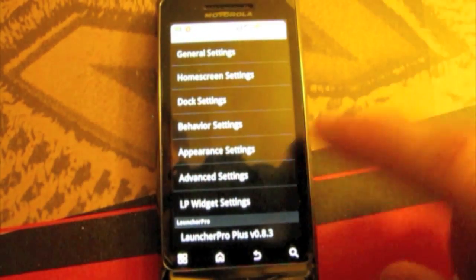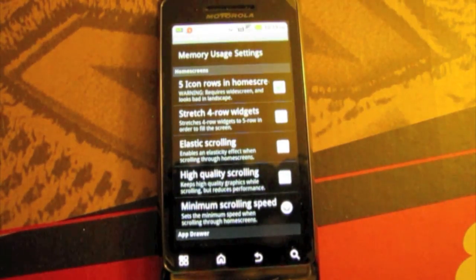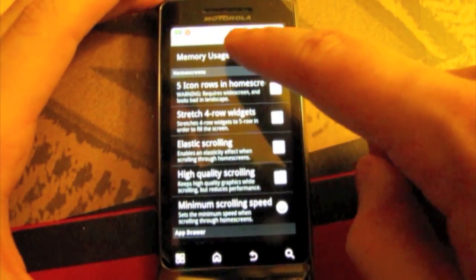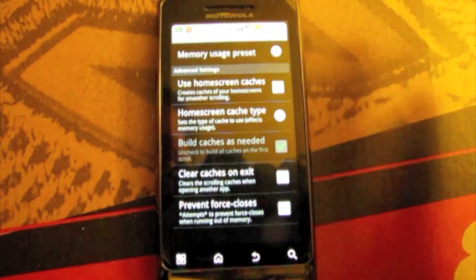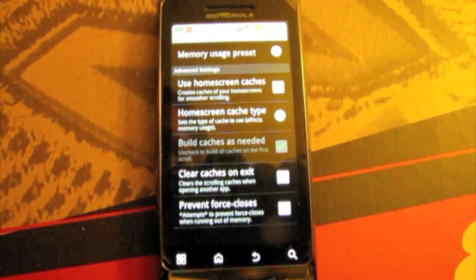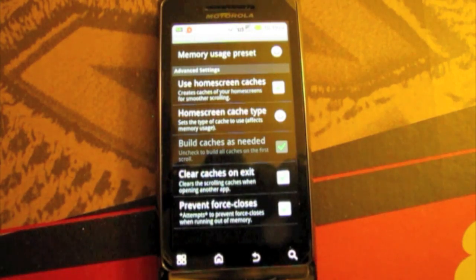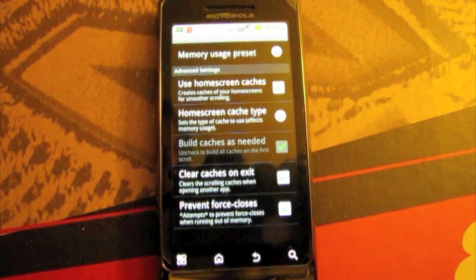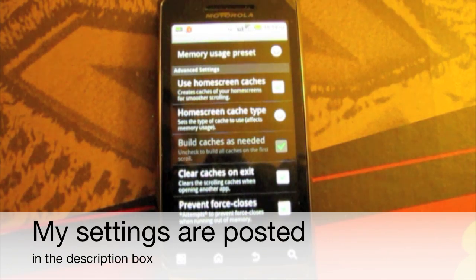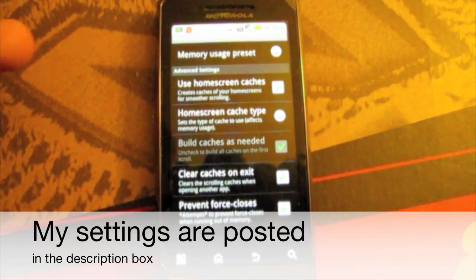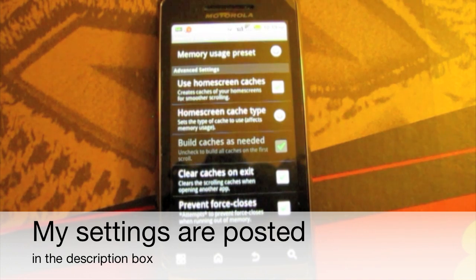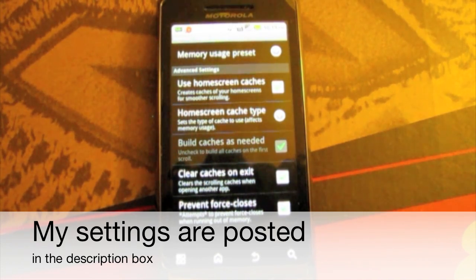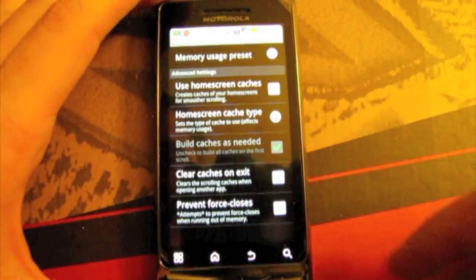Then we get into advanced settings which do have a lot of experimental things like this memory usage settings. There's a lot of stuff you gotta know what you're doing in here to make it work. Now some people when they first get Launcher Pro the screen switching is a little choppy. But if you have the right settings in here in the memory usage you can fix that. And it's smooth as smooth can be, as you saw in my other video.